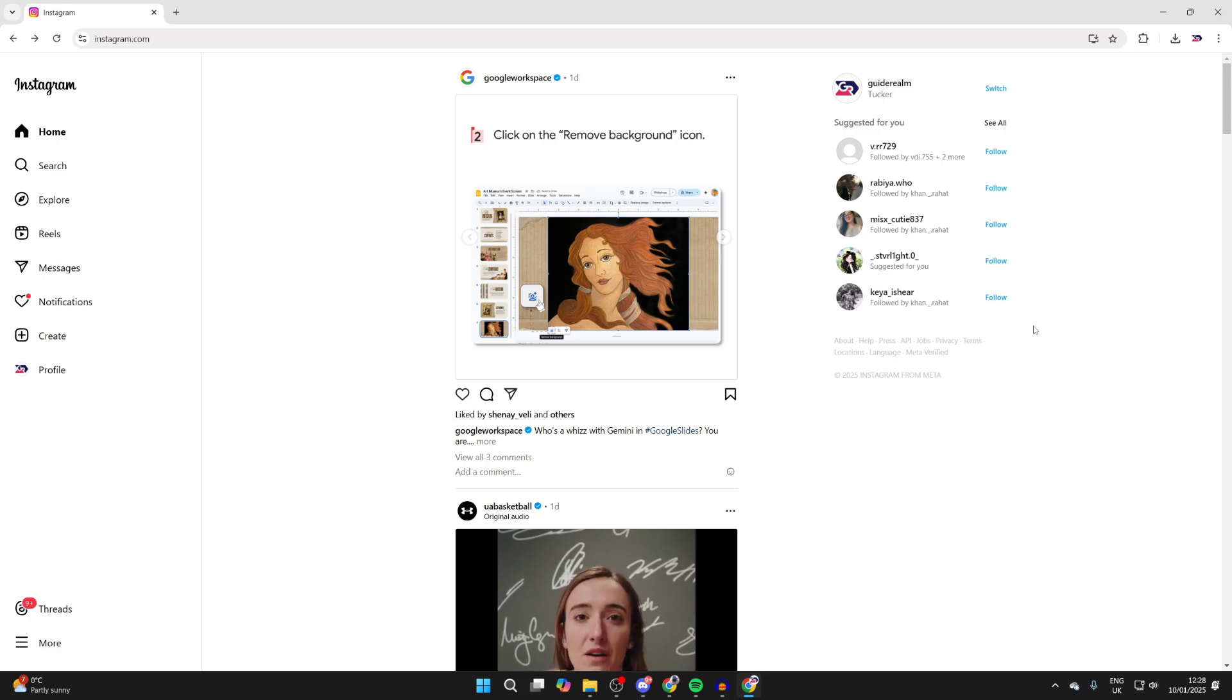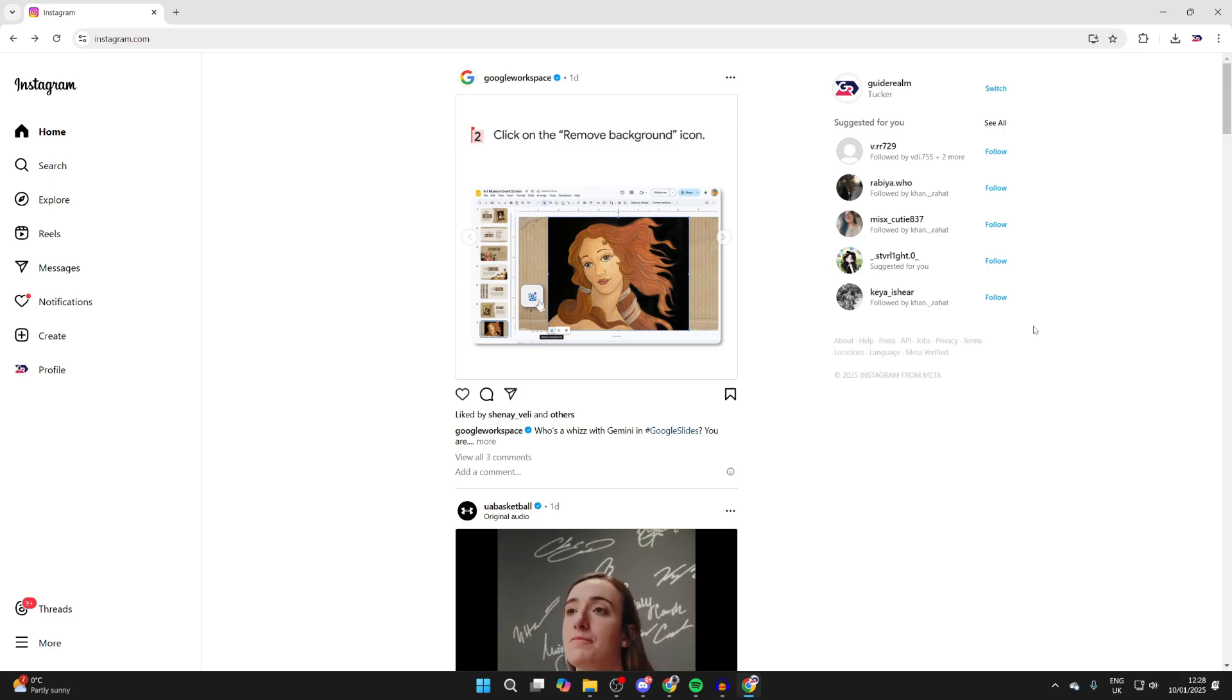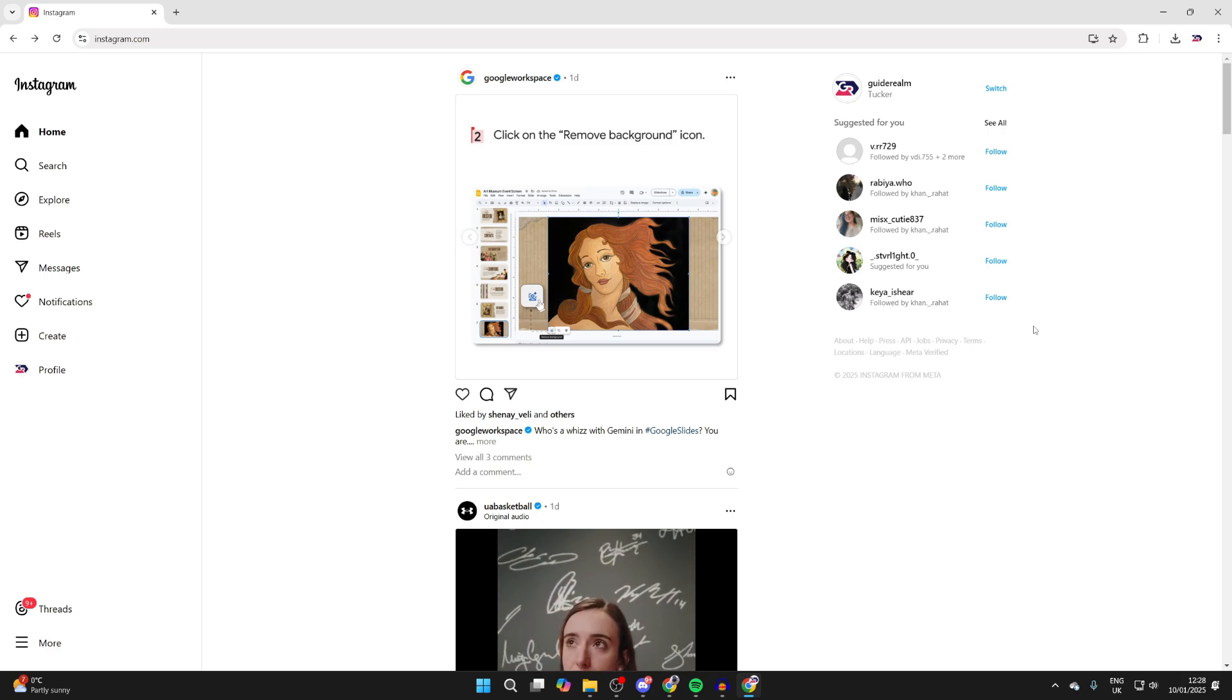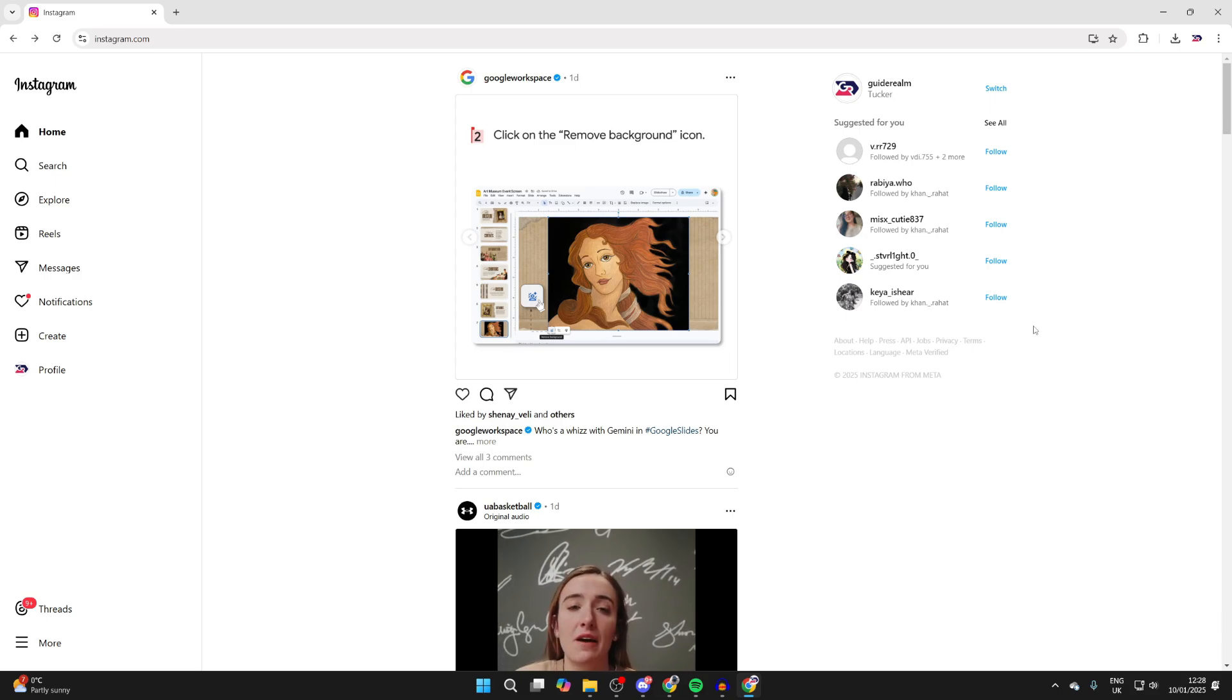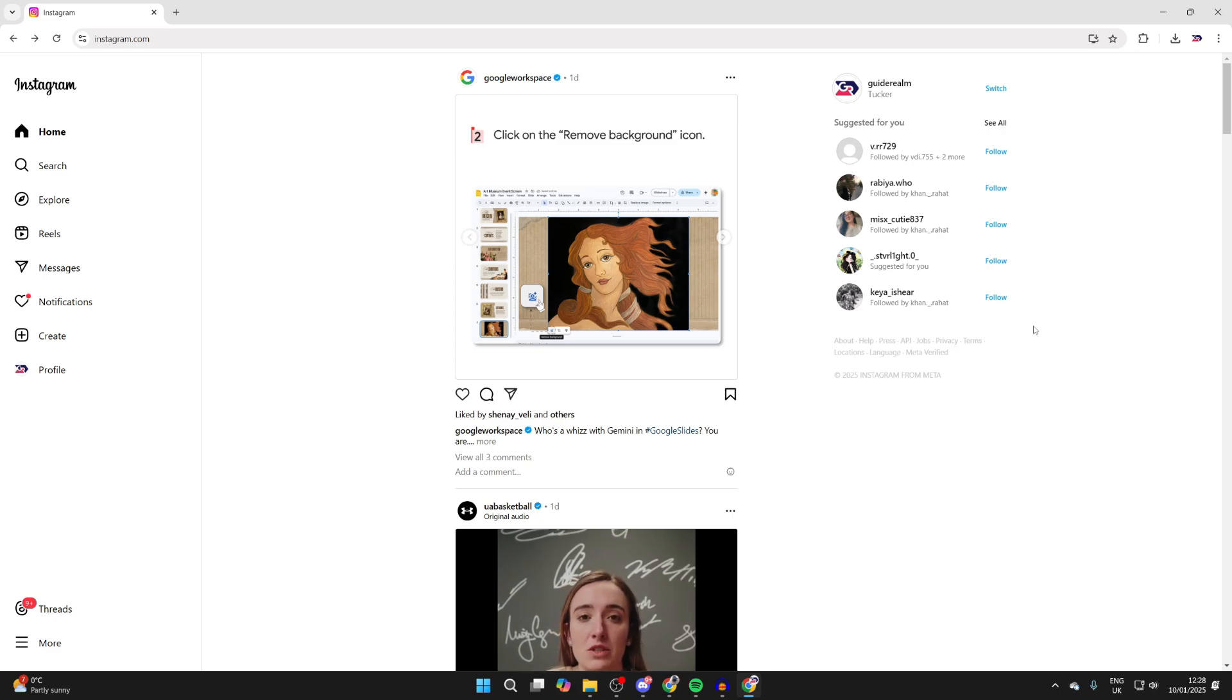To get started, first come to Instagram. I'm using the Google Chrome browser. I'd recommend using Chrome if you've got it so you can follow this step by step, but other browsers will have the same feature—it'll just be located in a slightly different place.